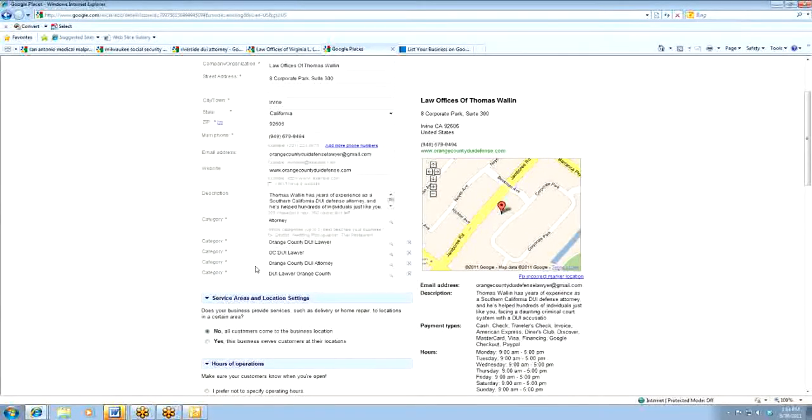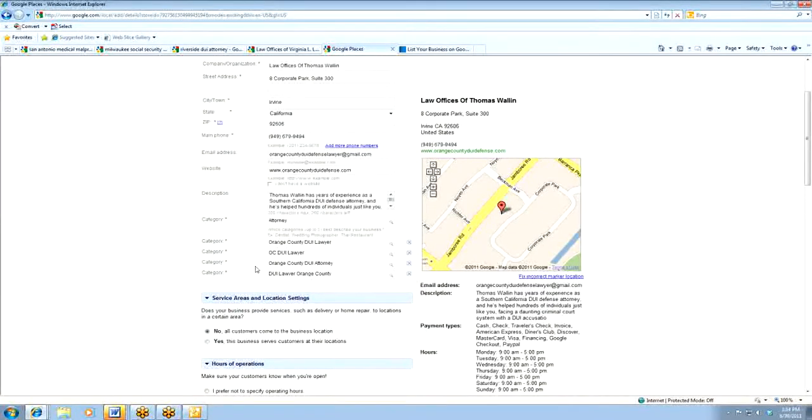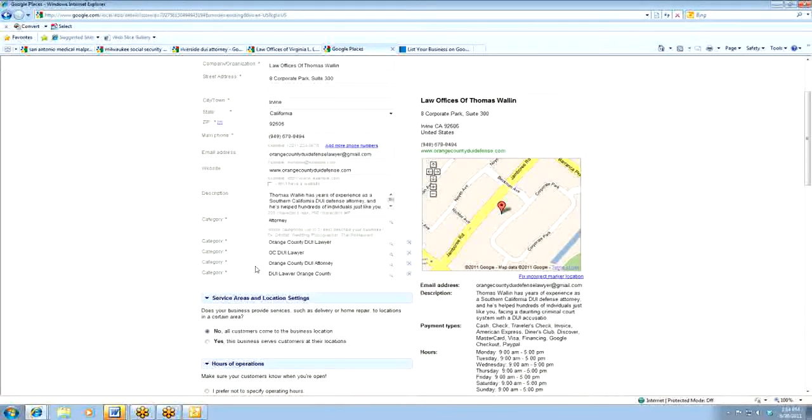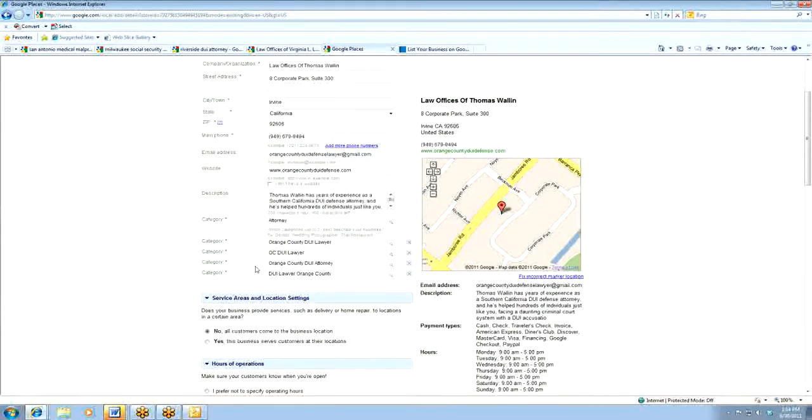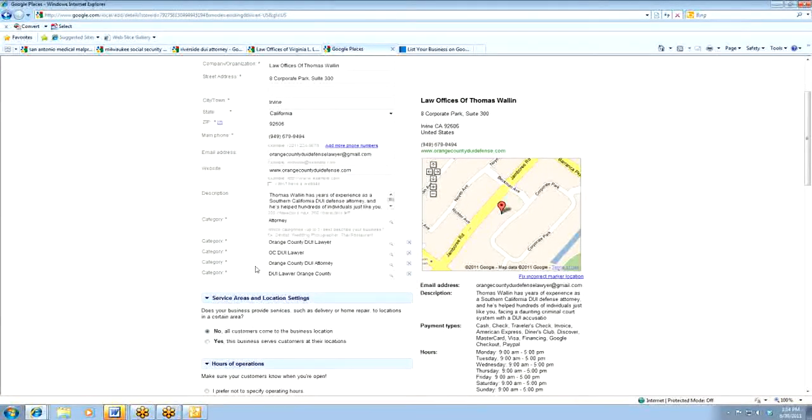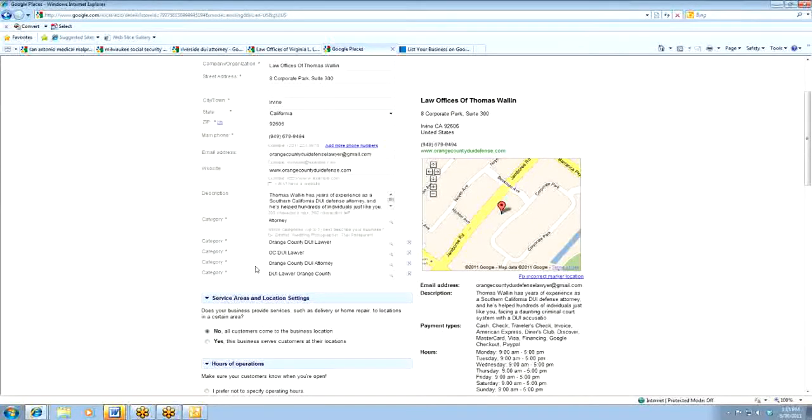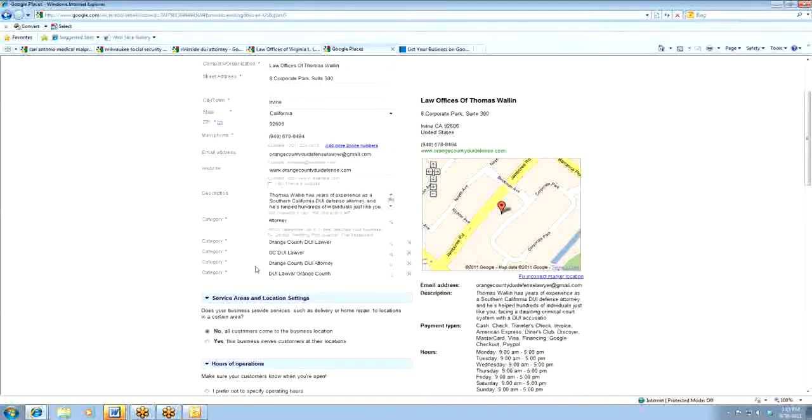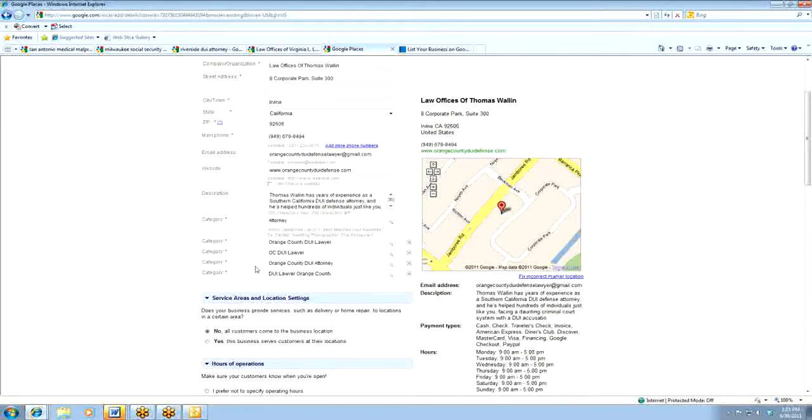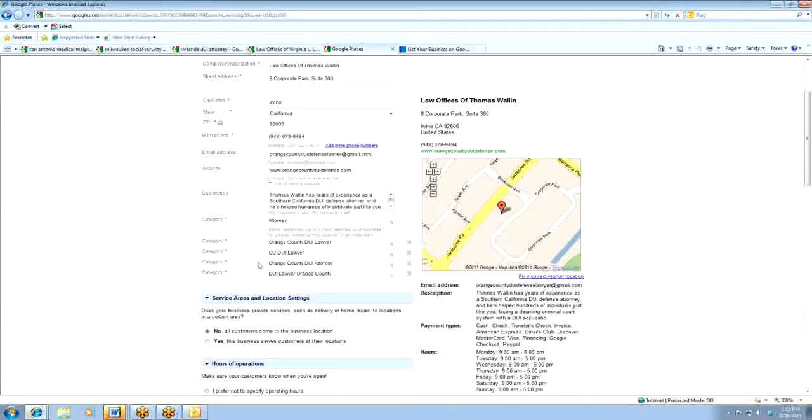So the next category sections are important. The first category is very obvious. They actually have to force you to utilize one of their categories and, of course, it would be attorney. The next category, the next four, which they allow you five, is the area that you really want to focus on. This is important. This is where you want to try to target the four key phrases that you want to be aggressively seeking or actively listed for in your particular area. So for Tom, for example, it is Orange County DUI lawyer, and then every variation of Orange County, OC DUI lawyer, Orange County DUI attorney, DUI lawyer, Orange County. So it isn't rocket science by any means, but if you go through and we'll talk about doing a little bit of research as far as what your competitors are doing, then these are the areas that you want to focus on.